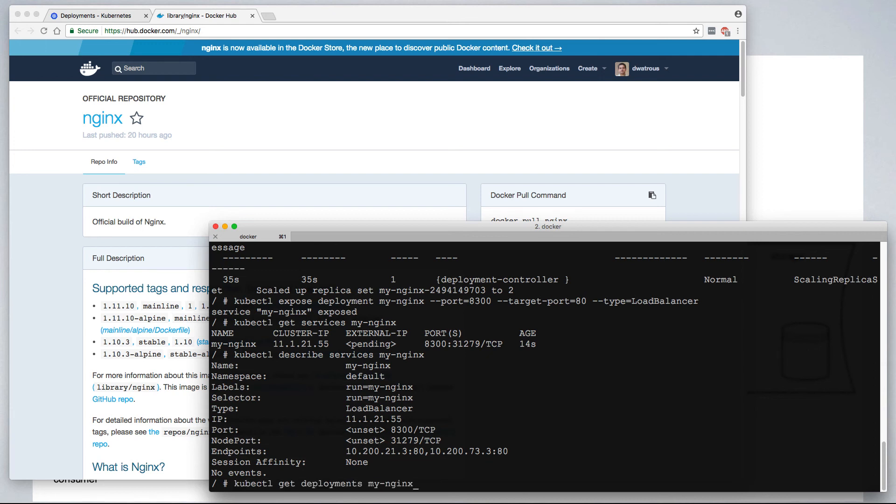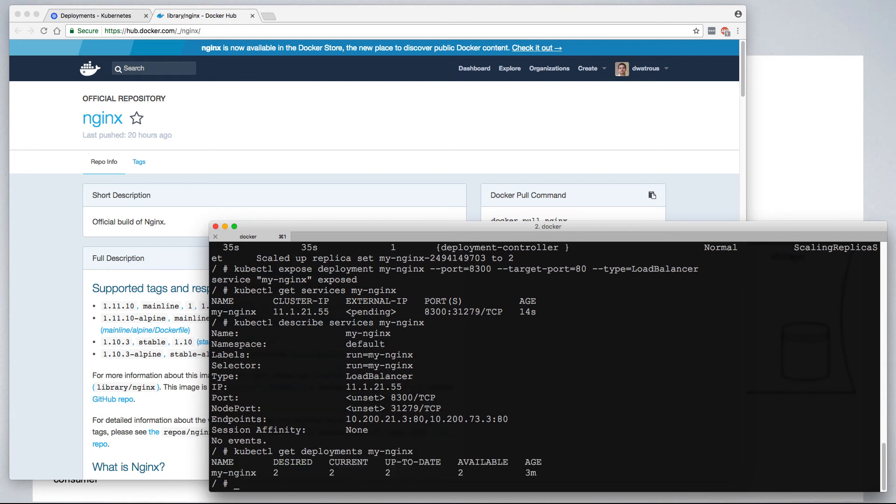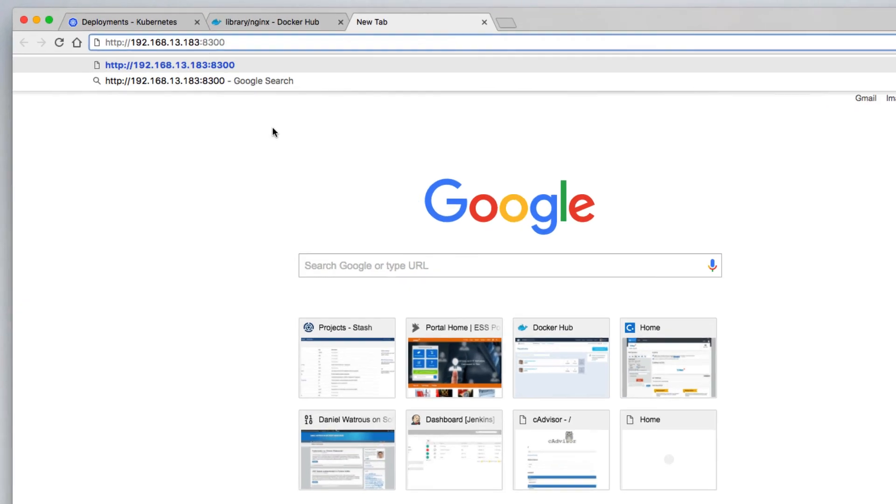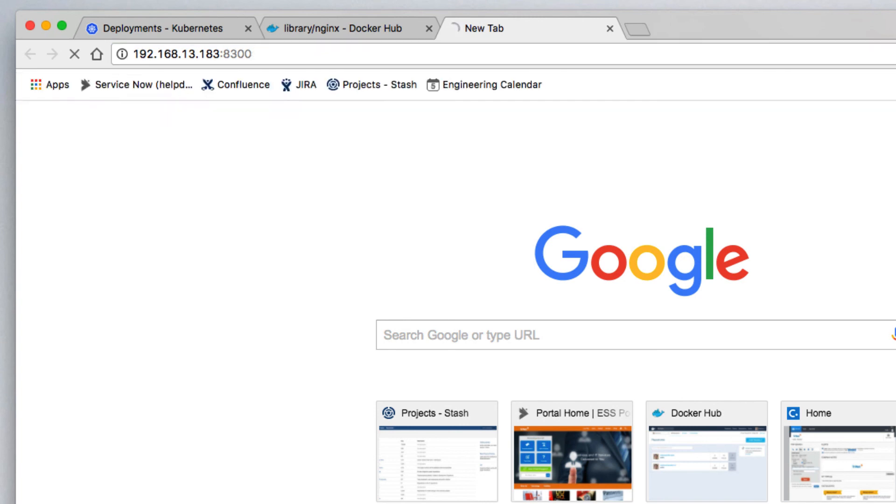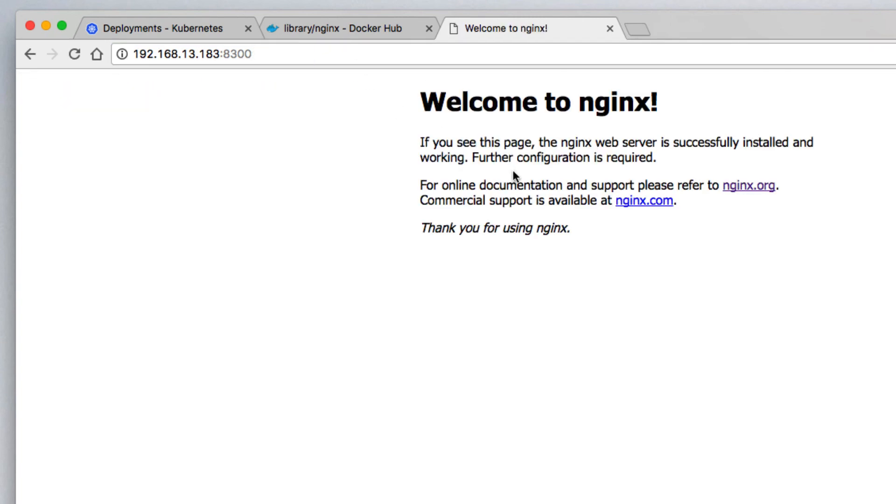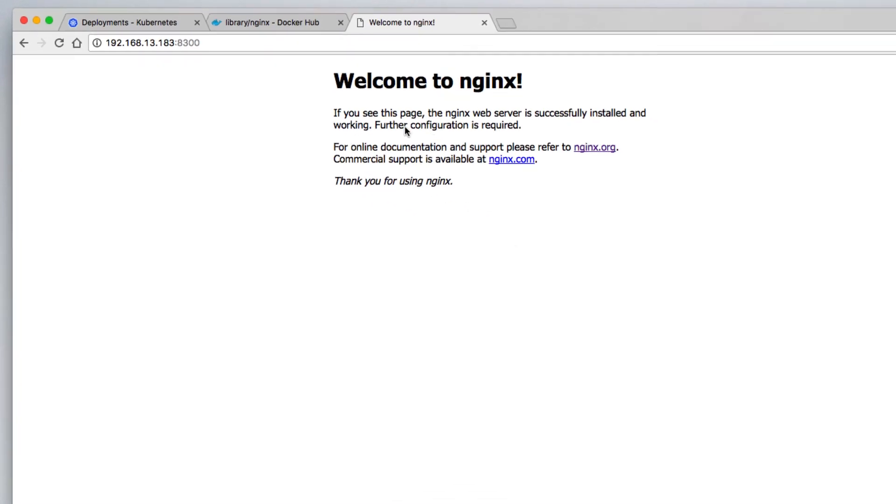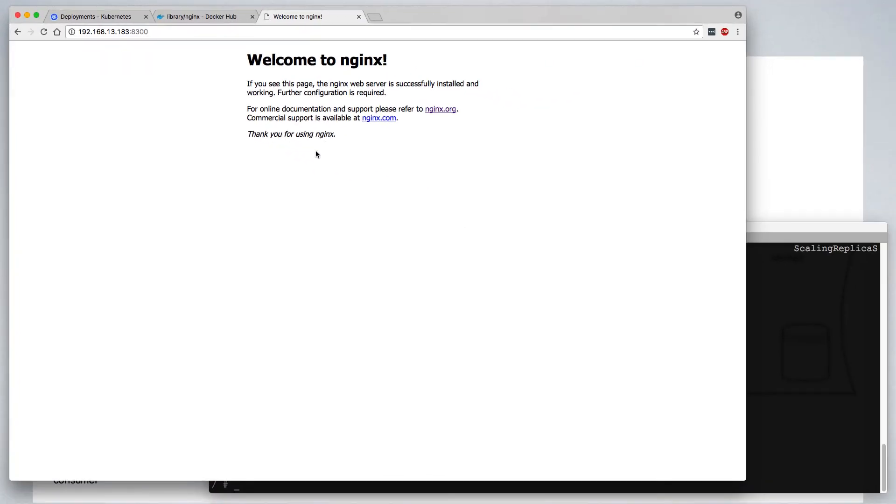If we check back on our deployment, we can see that we now have two containers available. And since our gateway is running on IP address 192.168.13.183 and port 8300, we should be able to load our new nginx server. And that's all there is to deploying a simple application on Kubernetes.